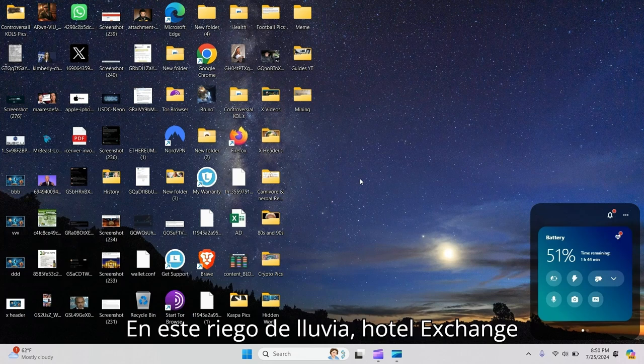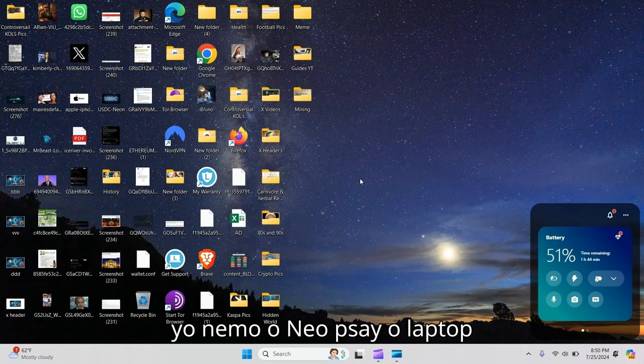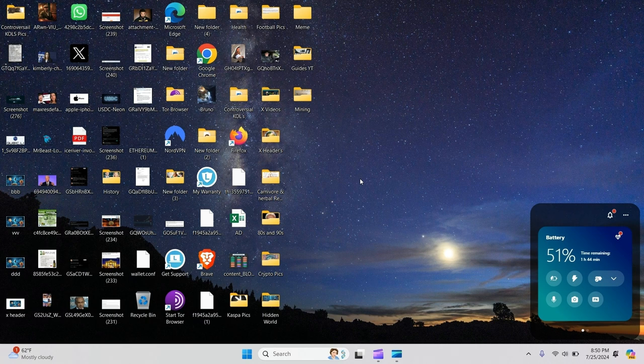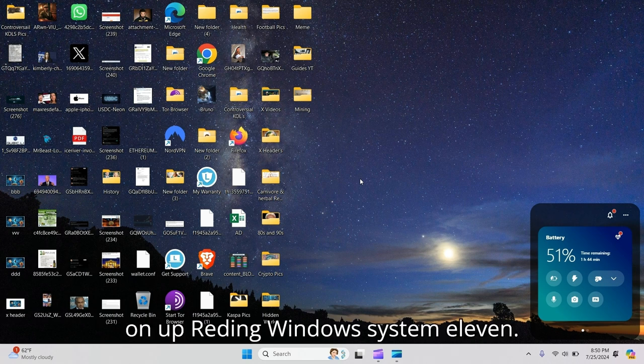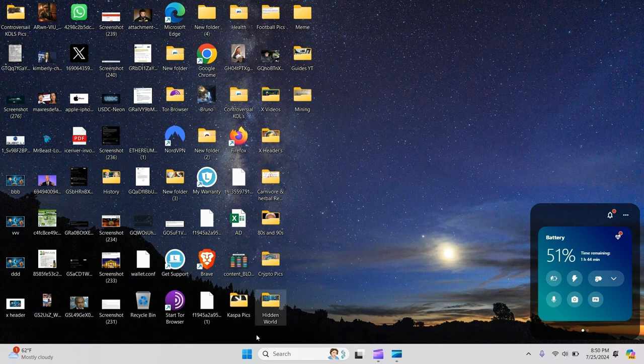In this video, we're going to show you how to change your PC name on Windows 11.